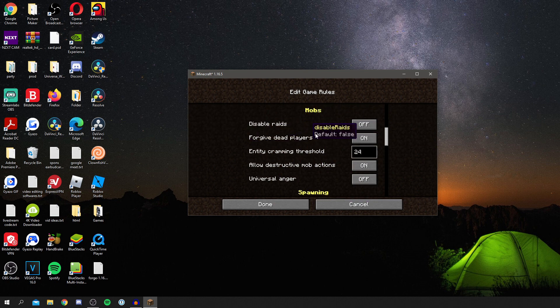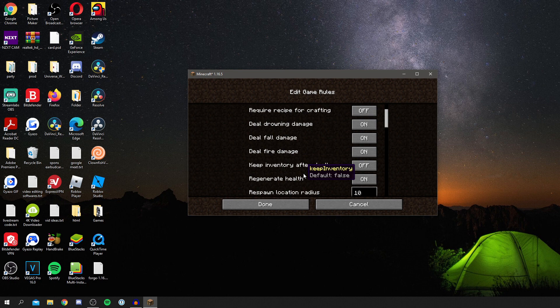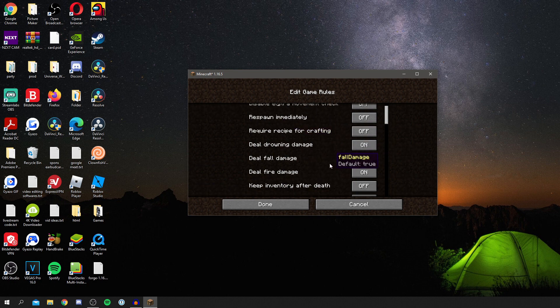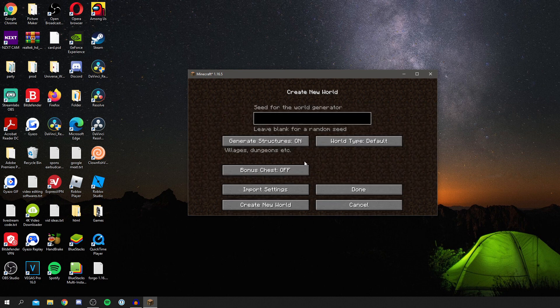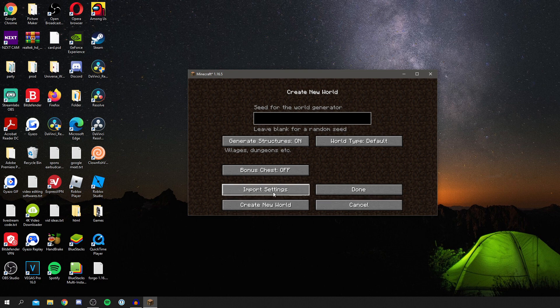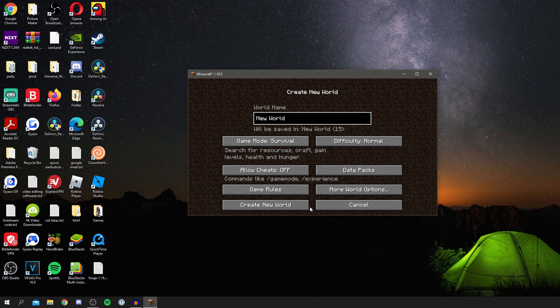You can actually customize the game quite a lot. As you can see, raids, spawning, there's actually quite a lot you can do. Like deal fall damage, there's so much stuff you can edit. You get a few more world options. I'm guessing you can import stuff. I haven't seen that before. I haven't actually used Forge in a while.